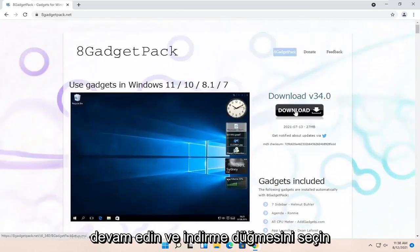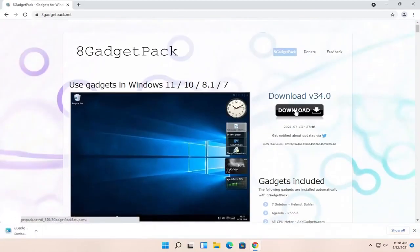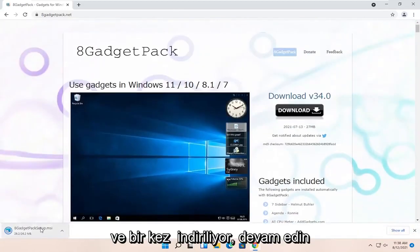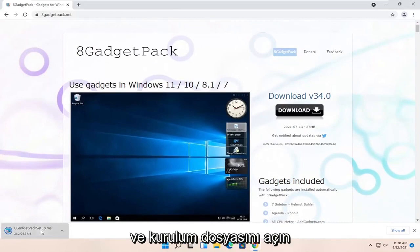Go ahead and select the Download button, and once it's done downloading, go ahead and open up the setup file.